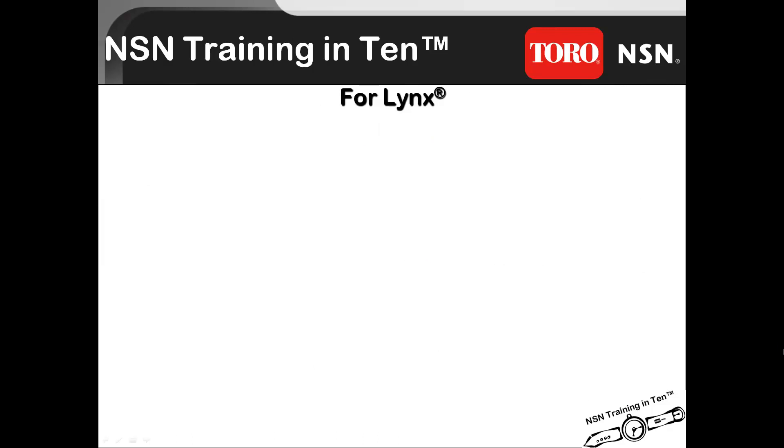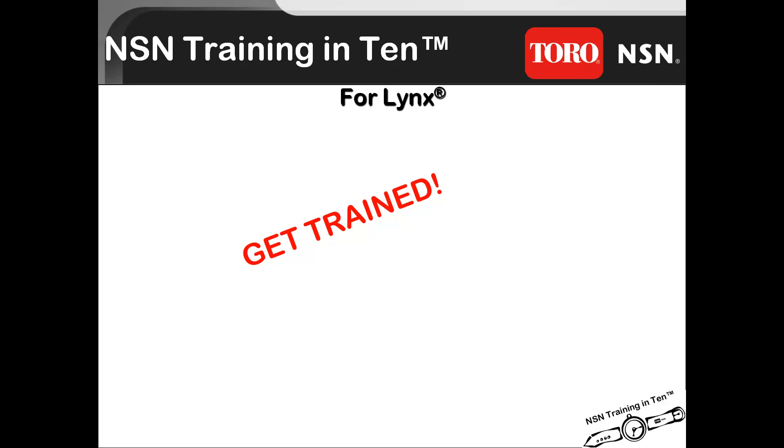Be sure to keep looking for future installments of NSN's Training in 10, the self-paced training module that allows you to get trained and get going.